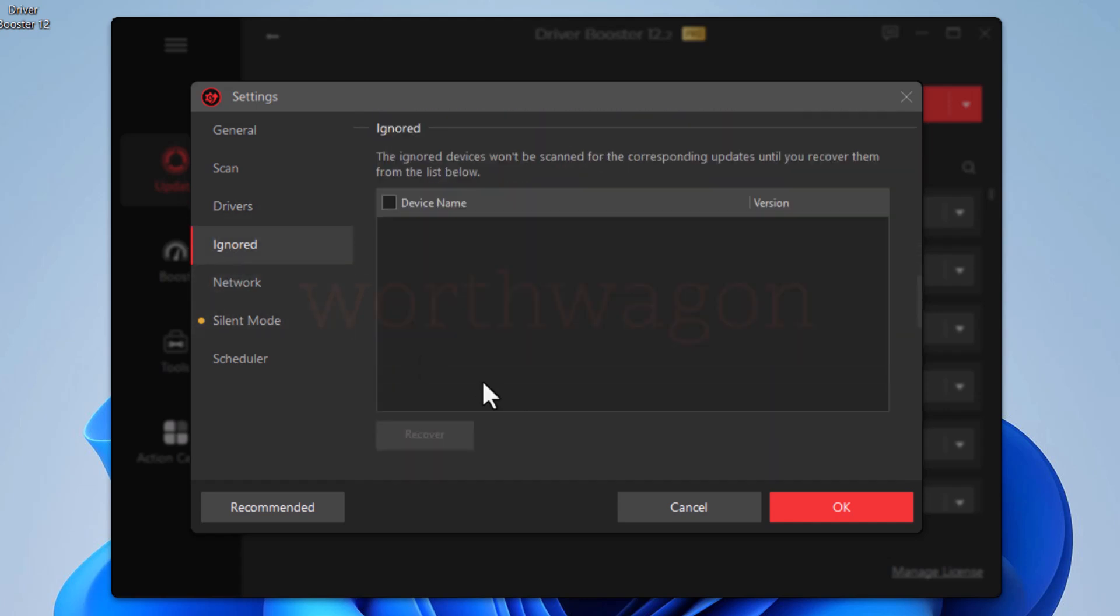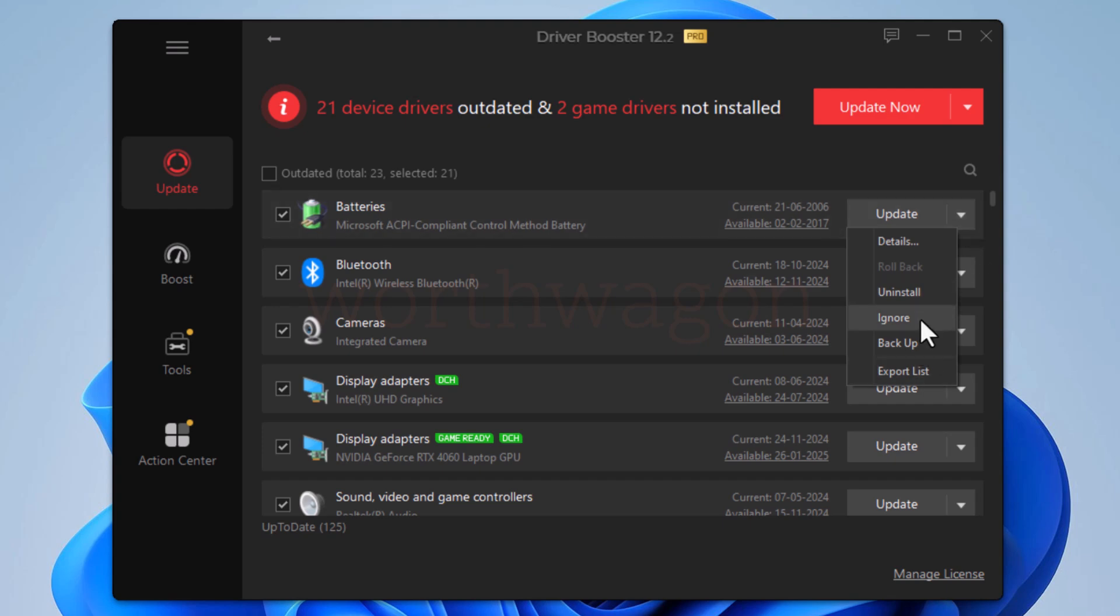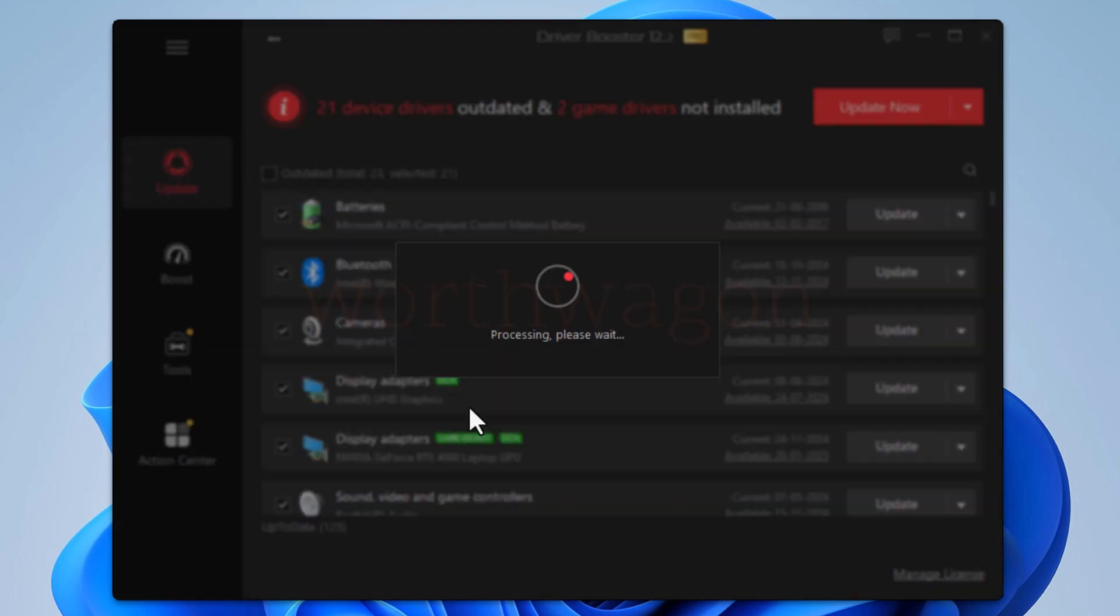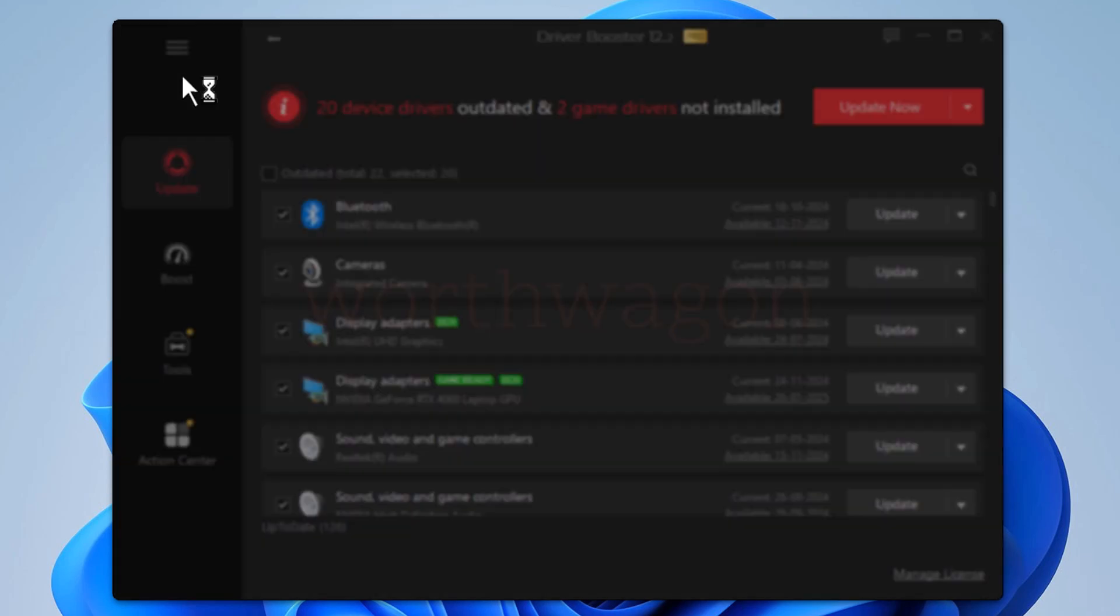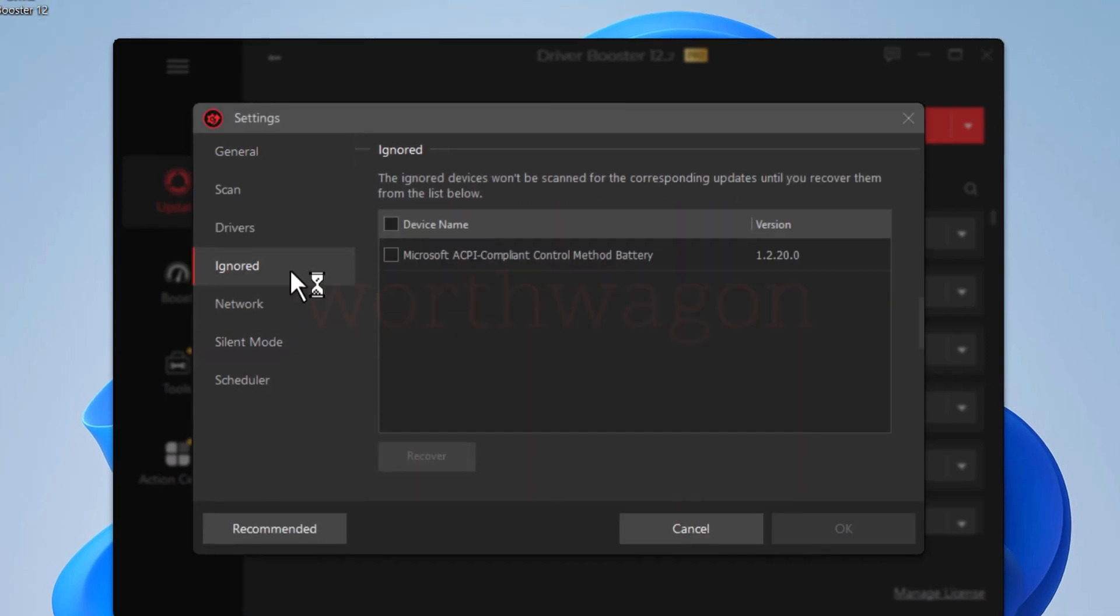Here you get the ignore device list. If you don't want any device to be scanned for driver updates, you can ignore them and they will be on this list and won't be checked until you remove them from here.